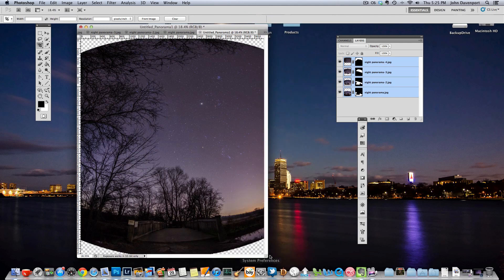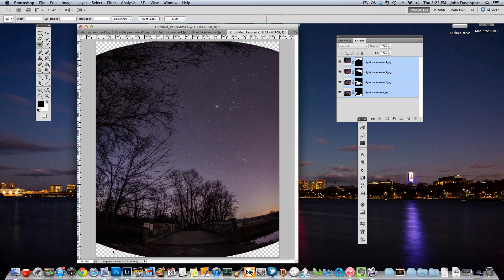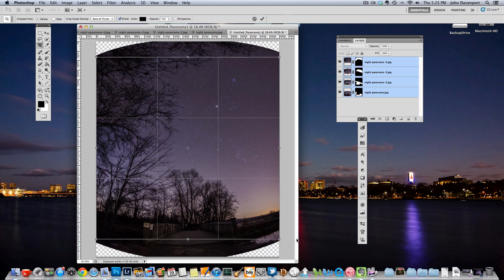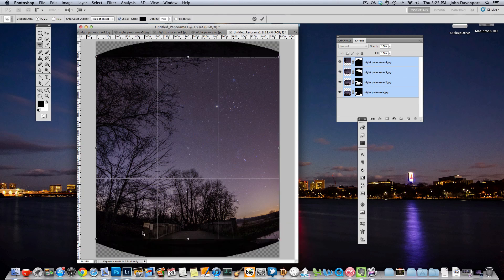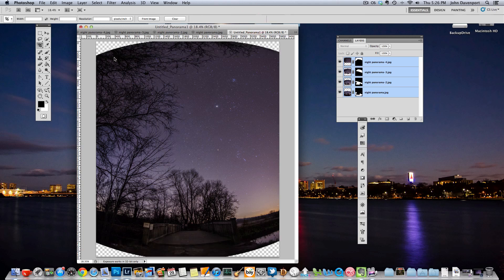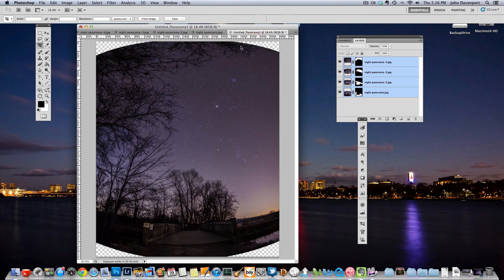And the problem that we still have is that the corners are still these empty spaces. Now we could come in and we could crop in like this but as you would notice it would actually cut into our bridge and it just wouldn't work compositionally. So what we're going to have to do is figure out how to deal with these corners.